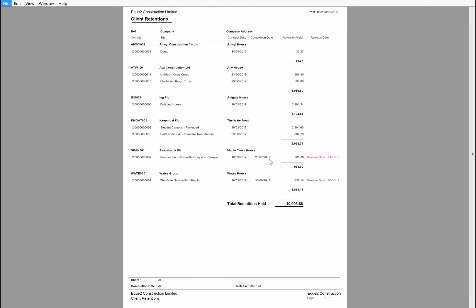And if the project has a completion date, it will use the completion date and the held for period or defect period to calculate a release date for each individual retention.